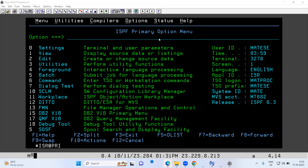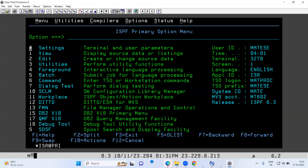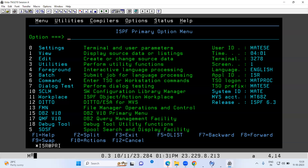Whenever you log into mainframe, this is the screen that you will see — it is more or less constant in all projects. First you will have a Settings option which is zero, next View which is one, next Edit which is option two, then Utilities. Almost from option one through ten or eleven, the options will be almost the same in all projects. These are predefined things in mainframe.